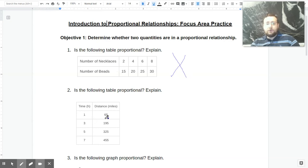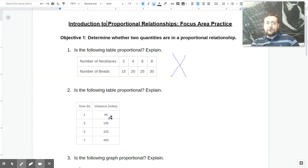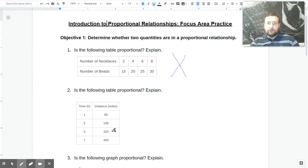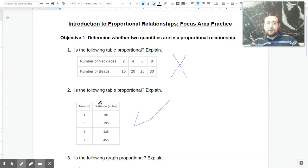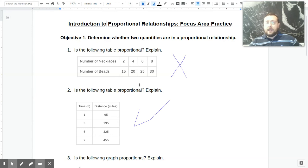How about this one? The first is 65 divided by 1. I always like to do right divided by left. The second one is 195 divided by 3, and in both cases the constant is 65. So you might be tempted to say it's already constant, but I always like to check at least three lines. If you do 325 divided by 5, you also get 65. So there is a constant, and therefore this is proportional.